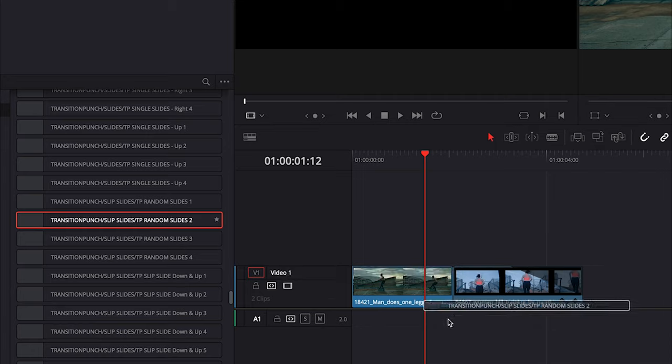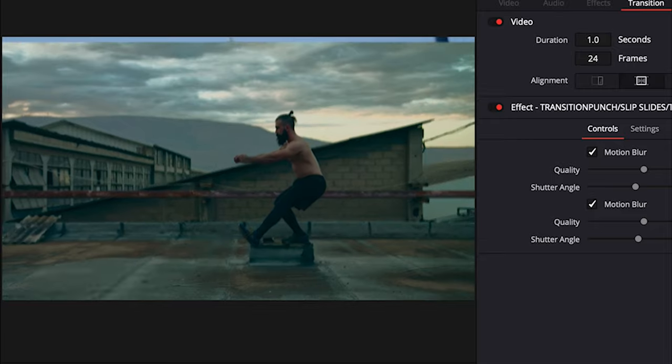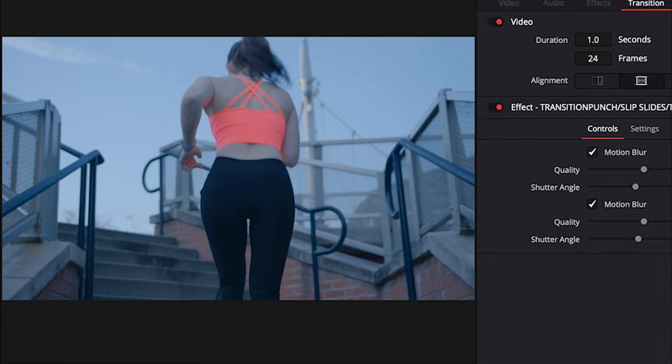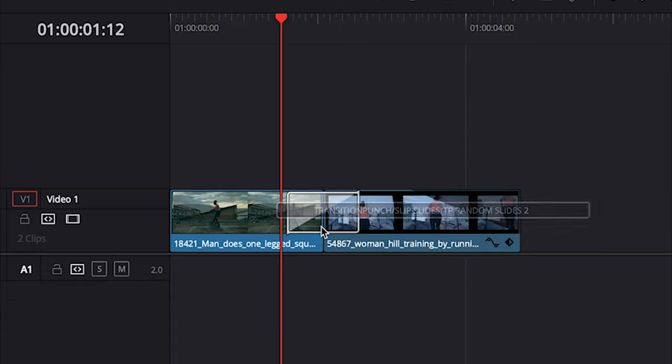Then you can just select your transition, drag and drop it in between two shots. Make sure you have enough in and out points for each shot. A lot of these transitions will have some control points.